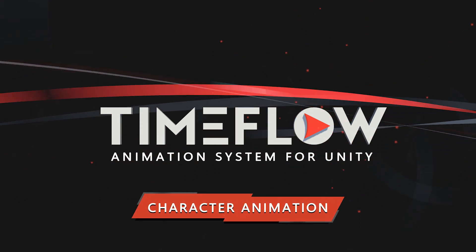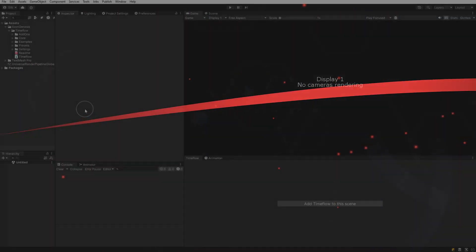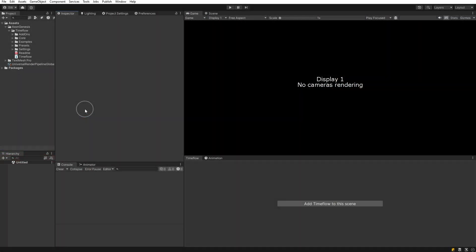In this video you'll learn how to use Timeflow to animate characters using existing animation clips and animator blend trees.